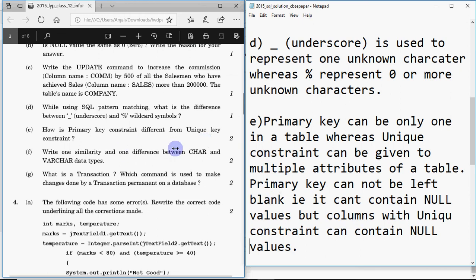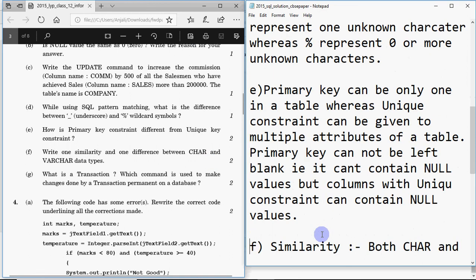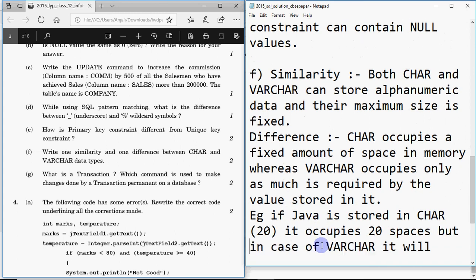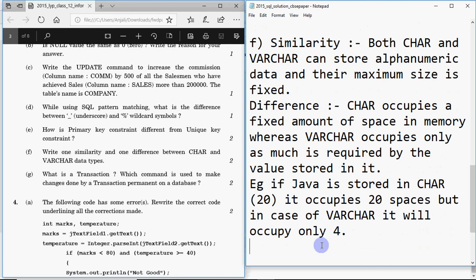Next, write one similarity and one difference between CHAR and VARCHAR data types. Similarity: both are used to store alphanumeric data, and their maximum size is fixed at declaration. Difference: CHAR occupies a fixed amount of memory — for example, storing 'Java' in CHAR(20) uses 20 spaces — whereas VARCHAR occupies only as much space as the stored value requires, so 'Java' in VARCHAR(20) uses only 4 spaces.